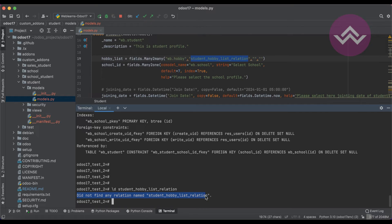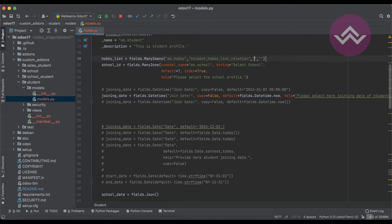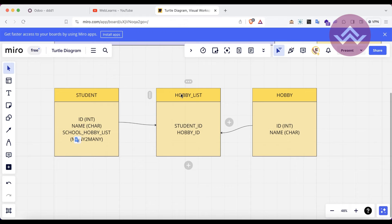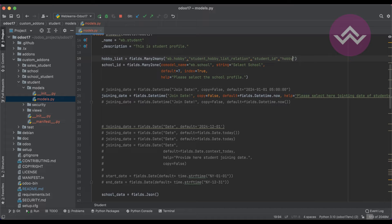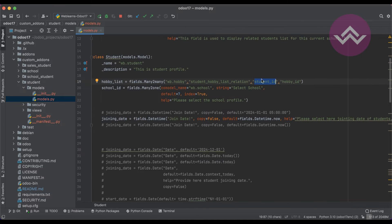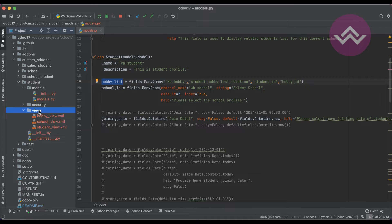I can confirm this table doesn't exist in the database yet. Now for the remaining two parameters: you don't need to use a Many2one field — you just mention the field names directly. The third parameter is the current model's column name, for example 'student_id', and the fourth parameter is the related model's column name, for example 'ob_id'. Now let's upgrade this module. First let me copy the student profile field name and upgrade from the terminal.